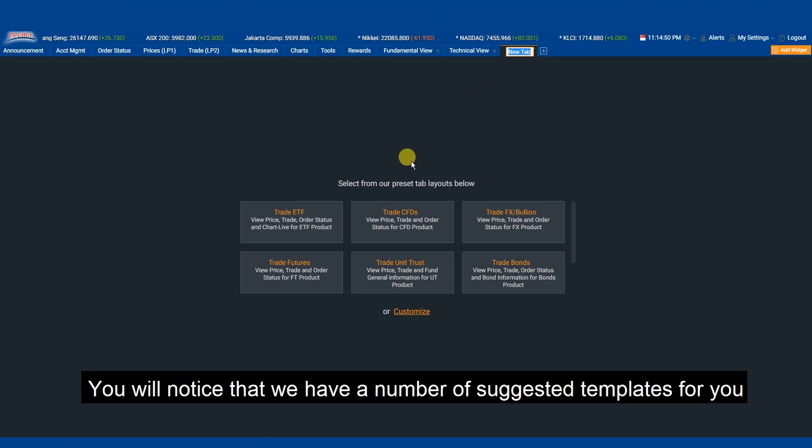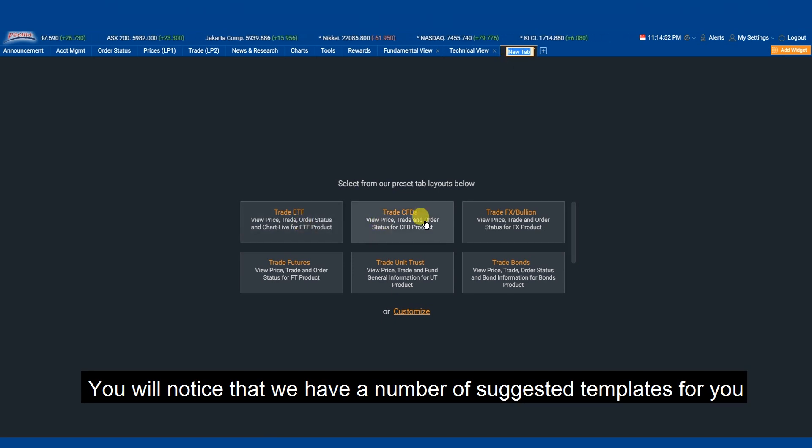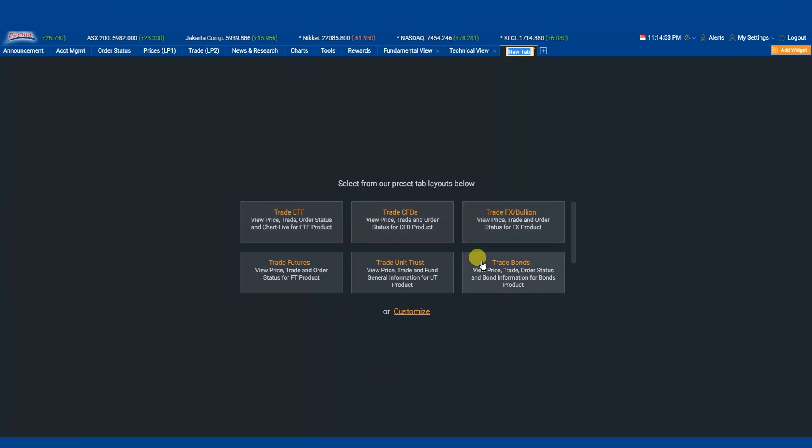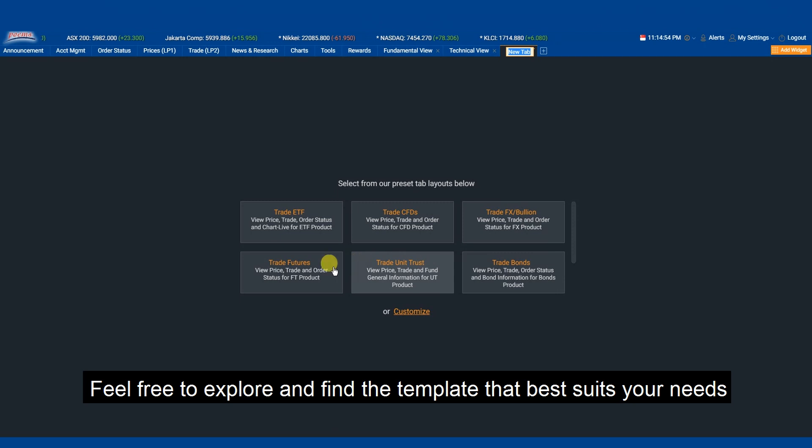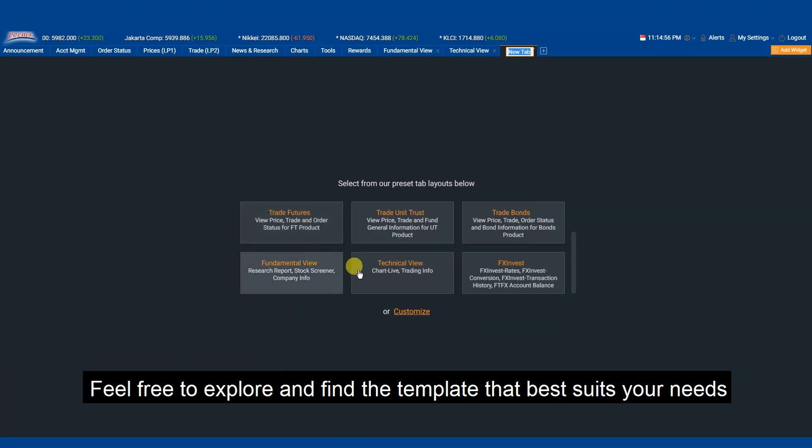You will notice that we have a number of suggested templates for you. Feel free to explore and find the template that best suits your needs.